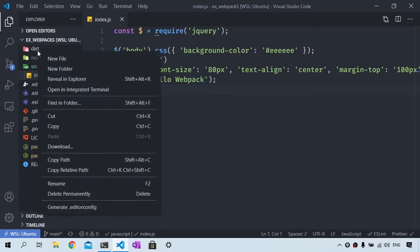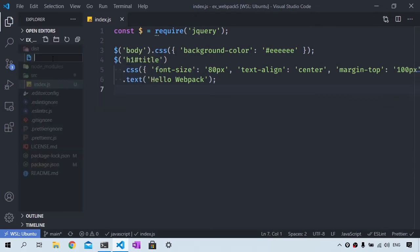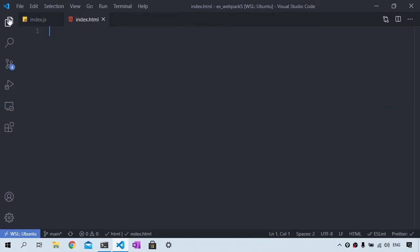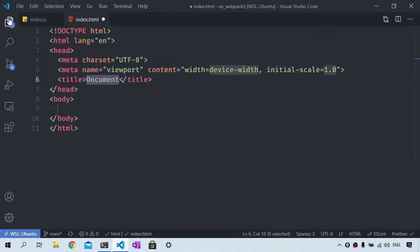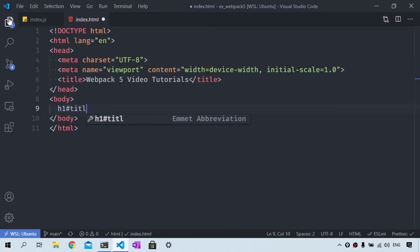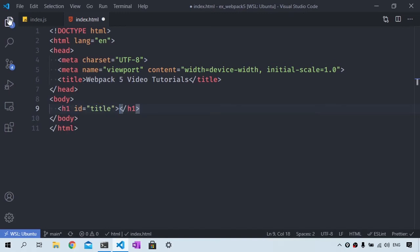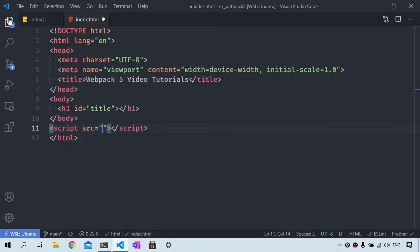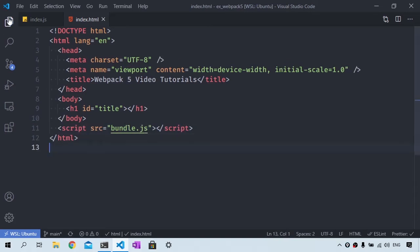And we then are going to create a new file called index.html in the dist folder. So let's create a simple html file. Then we will add an h1 element inside of the html body. I'm then going to add a script tag and set the src to bundle.js. Bundle.js doesn't exist yet, but we are going to generate it using Webpack.